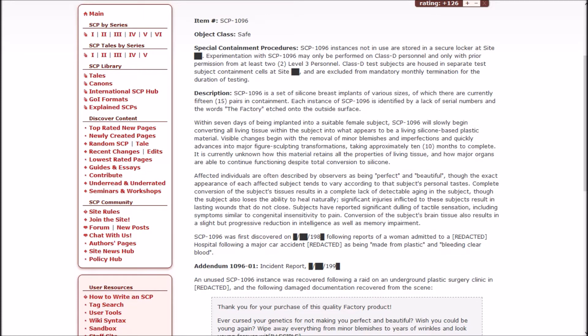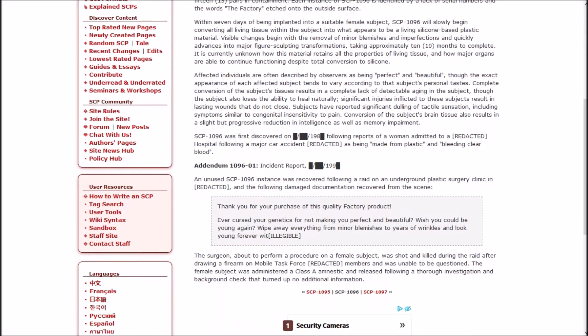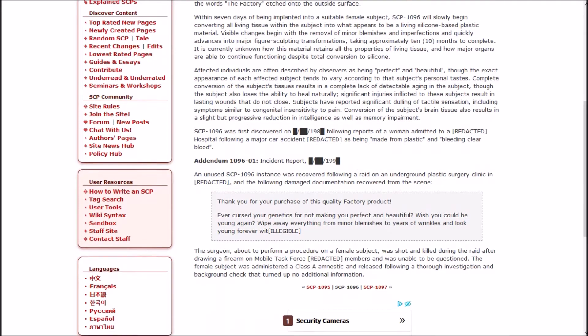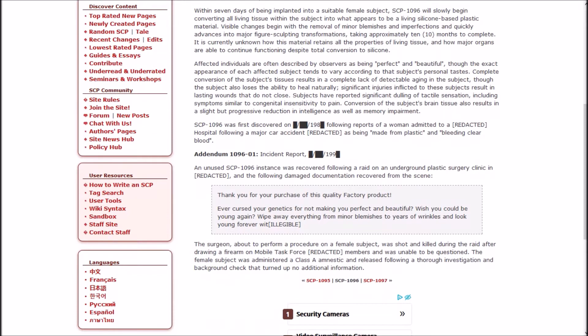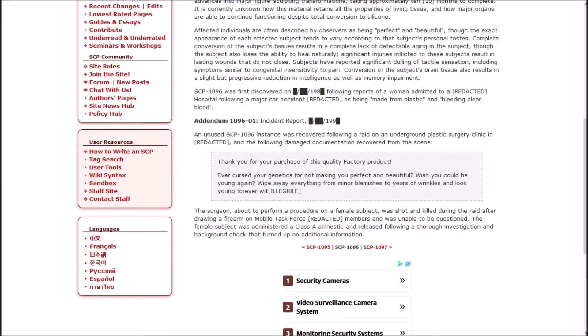Affected individuals are often described by observers as being perfect and beautiful, though the exact appearance of each affected subject tends to vary according to that subject's personal tastes. Complete conversion to the subject's tissue results in a complete lack of detectable aging in the subject, though the subject also loses the ability to heal naturally. Significant injuries inflicted to these subjects result in lasting wounds that do not close.